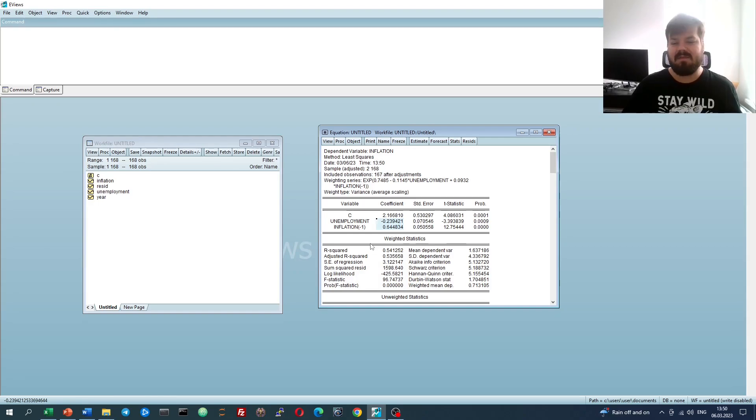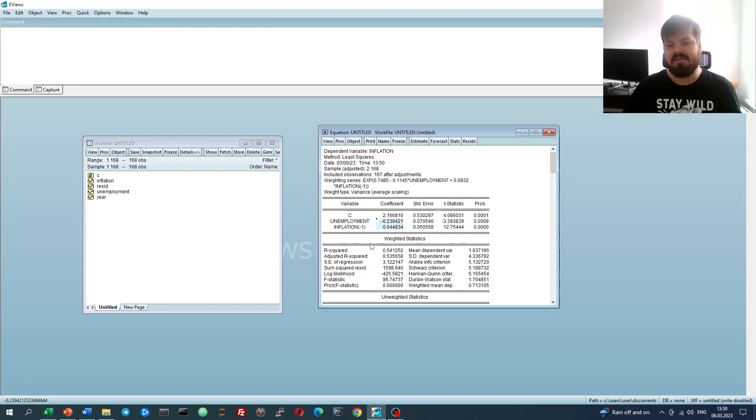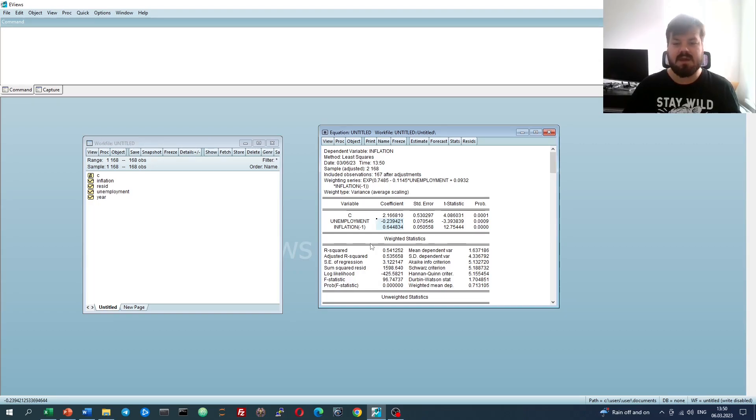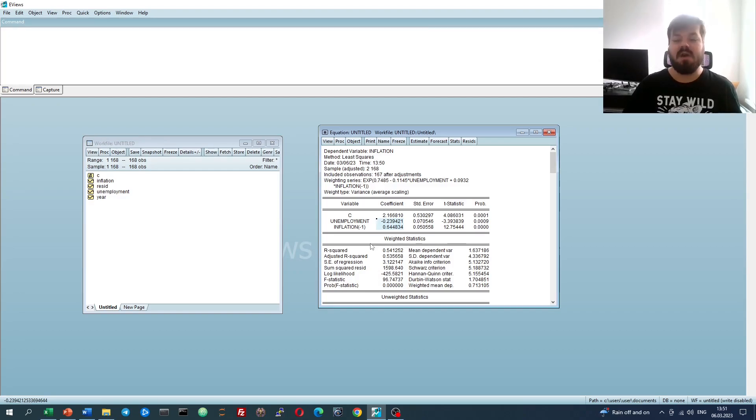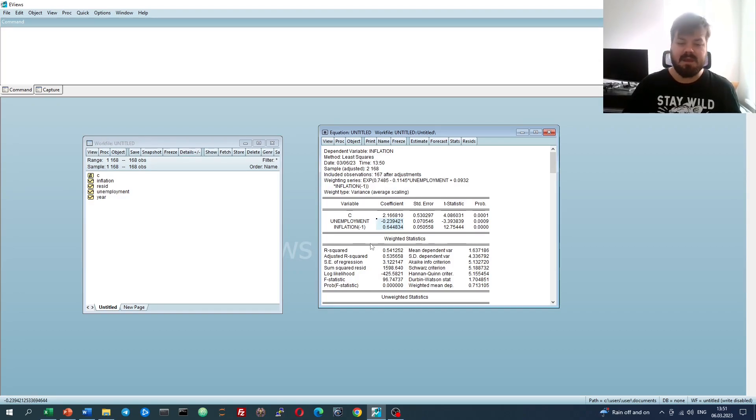Reserve weighted least squares for very glaring cases of pure heteroscedasticity, or where you have strong presumptions about what the functional form of heteroscedasticity is.